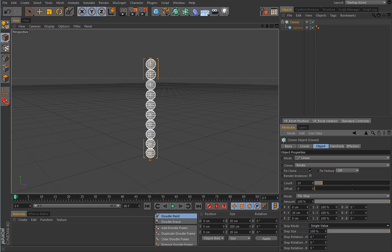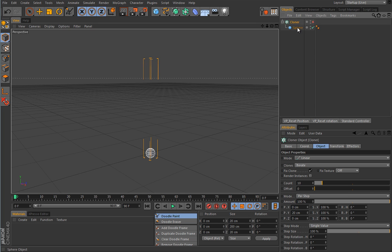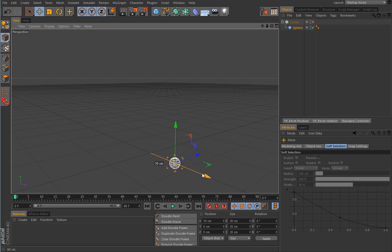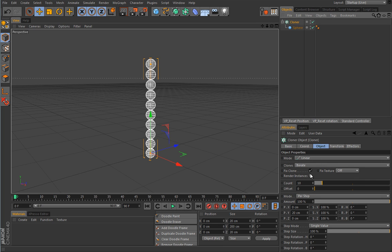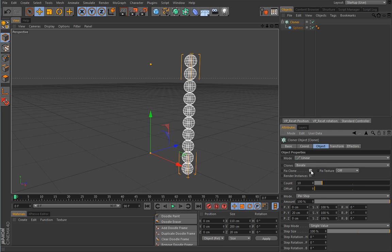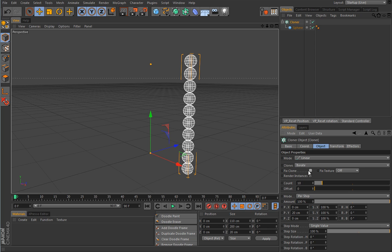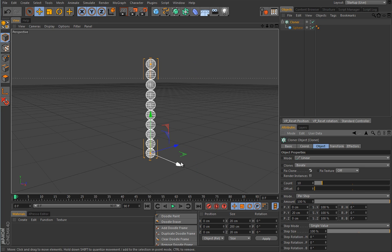Before proceeding, let me briefly explain what Fixed Clone means. Let's disable the cloner for a second and move our sphere, say, 100 cm in this direction. If you uncheck Fixed Clone, then all clones will be generated from the origin of the sphere's current position. If you check Fixed Clone, the generator will generate clones from the origin of the cloner itself. That is really simple.